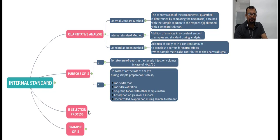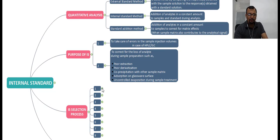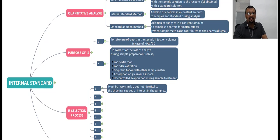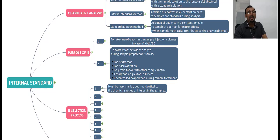Now, how do you select an internal standard? The first criterion is that the internal standard must be very similar, but not identical, to the chemical species of interest in the sample. For example, if you are quantifying an ethanol assay, you cannot use ethanol as the internal standard, but you can think of using methanol, which is similar to ethanol in terms of its properties, structure, and functional groups. Therefore, methanol can be the best choice as an internal standard in the case of ethanol quantification.